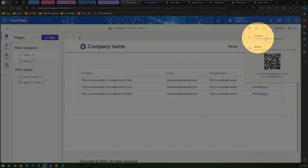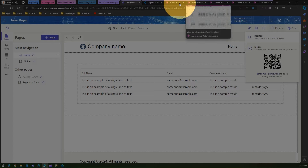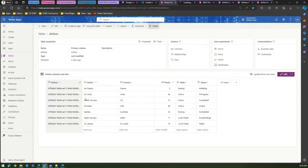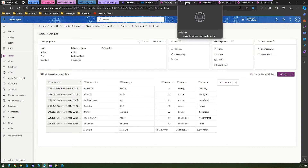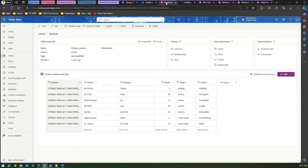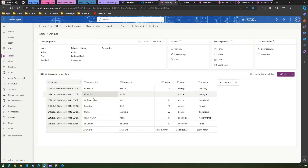Let me show you how this looks while the Power Pages site loads. The table has airline, country, points, make, and status columns. It has seven records in total. The condition is: what if I want to query records where the airline column contains the word 'air'? Air France, Air India, British Airways, Qatar Airways — four records contain 'air', so only those should be returned.